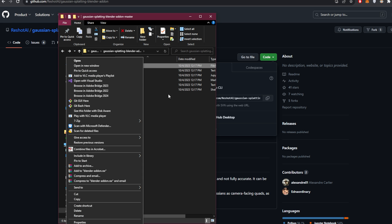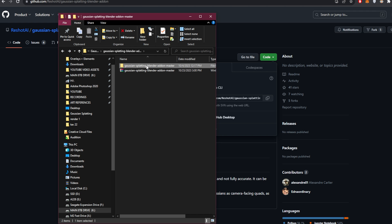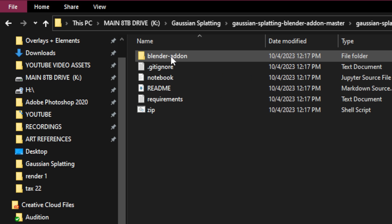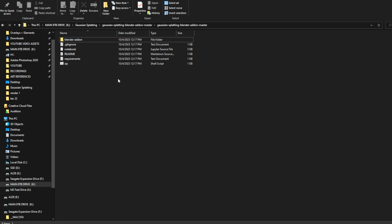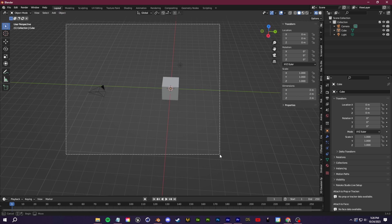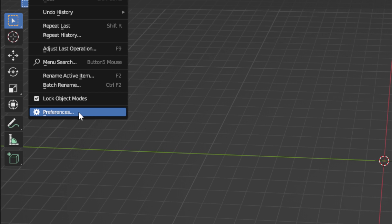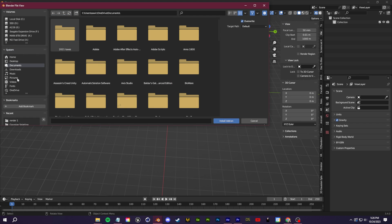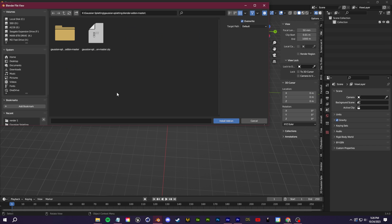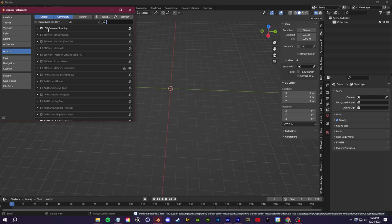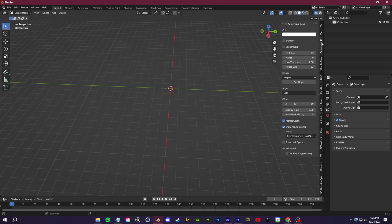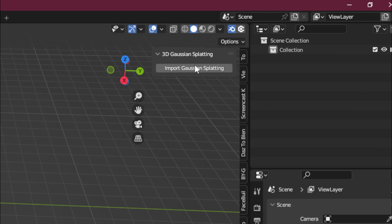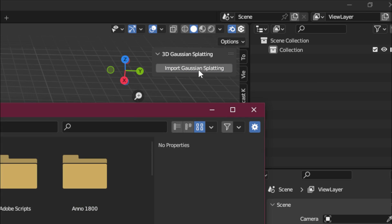Once unzipped, find the folder titled 'blender_add-on' containing the init and PLY files. Right-click it and zip it back into a ZIP archive using WinRAR, 7-Zip, or whatever you use. Then open Blender, go to Edit > Preferences > Add-ons tab, click Install, navigate to the blender_add-on.zip, and click Install Add-on. Search for '3D Gaussian Splatting', make sure it's enabled, and scroll down on the right panel to find the Import Gaussian Splat window.